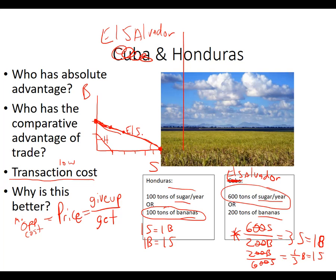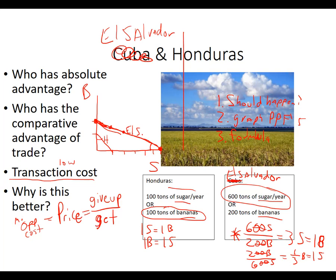So we calculated that — that's the third way. Just to recap, there are three ways to determine comparative advantage: you can reason through what should happen logically; you can graph the PPFs and look at who has the steeper arc; and third, you use the formula — what you give up over what you get — which gives you the opportunity cost.